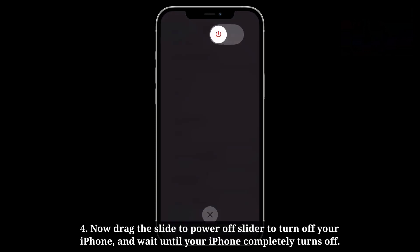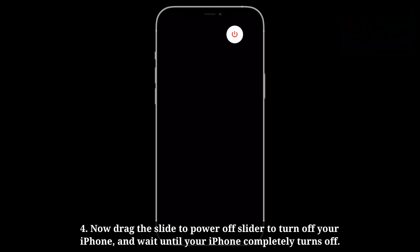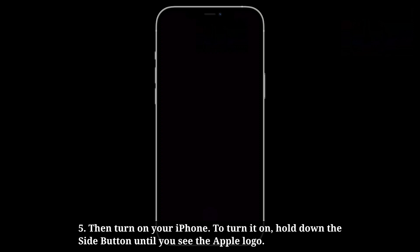Wait until your iPhone completely turns off. Then turn on your iPhone. To turn it on, hold the side button until you see the Apple logo.